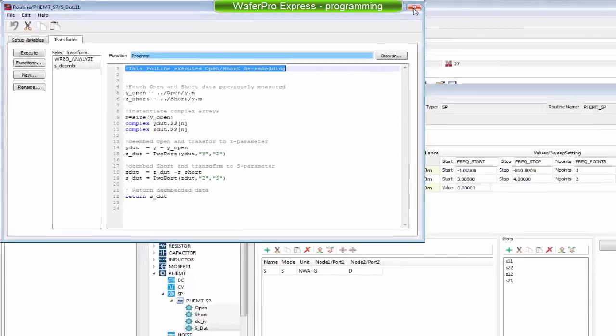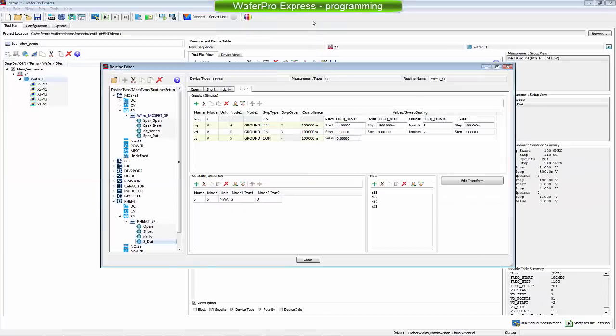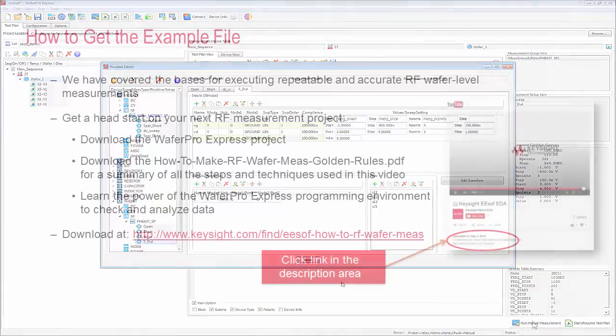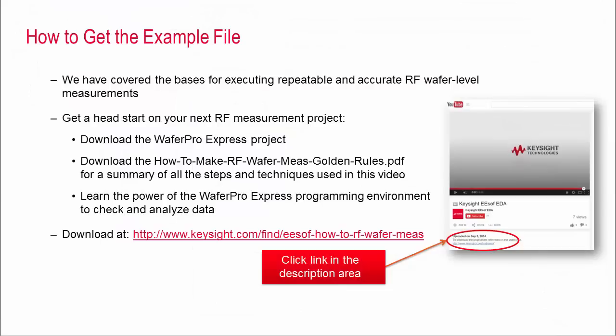I'm just scratching the surface here of what can be done by either using Python or PL programming and you can look at more details in the project. In general, programming provides a very powerful way to customize not only data post-processing but also data validation.